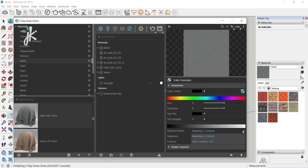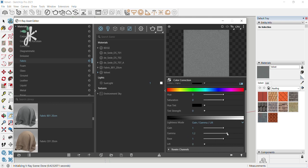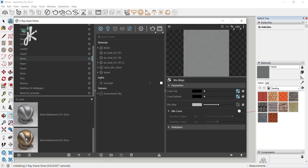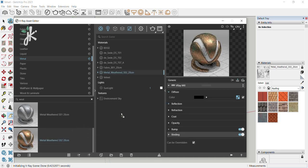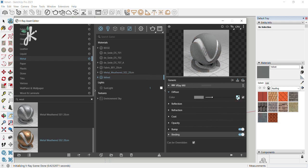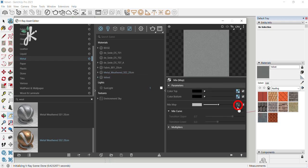Change the lightness mode to Gain Gamma Lift. Change Gamma to 1.6 and Gain to 0.9. Click on the arrow to select the previous asset, choose Metal and then Metal Weather Deso to 20 centimeters. Select Bump, right-click on the texture slot and choose Copy. Select the Velvet material, click on the texture slot, right-click on the texture slot of the Mix Map and choose Paste as Copy.